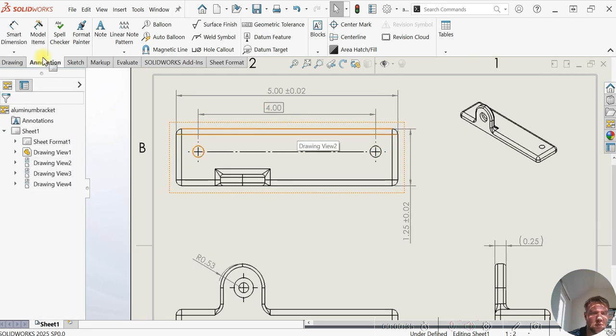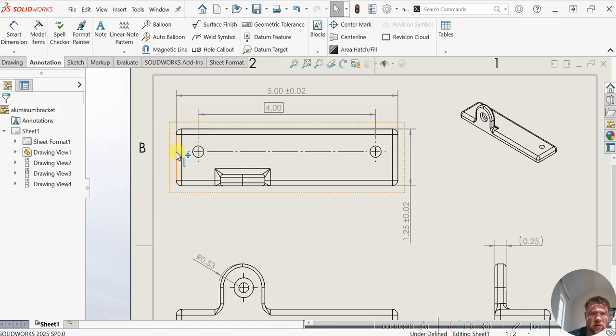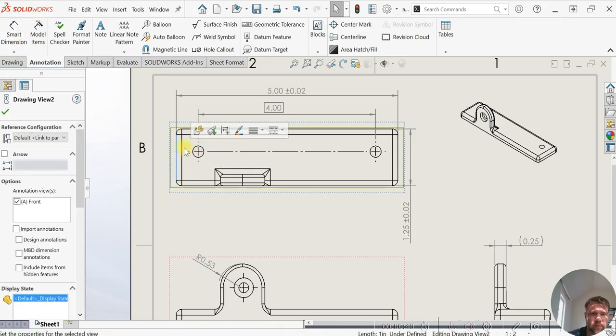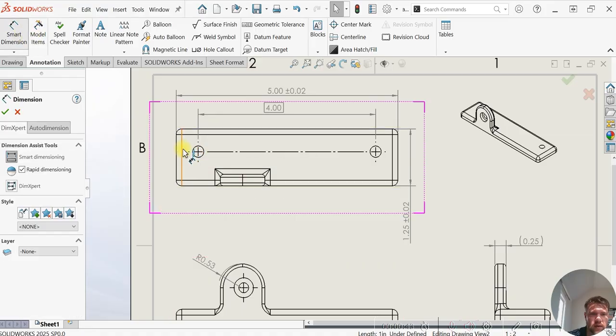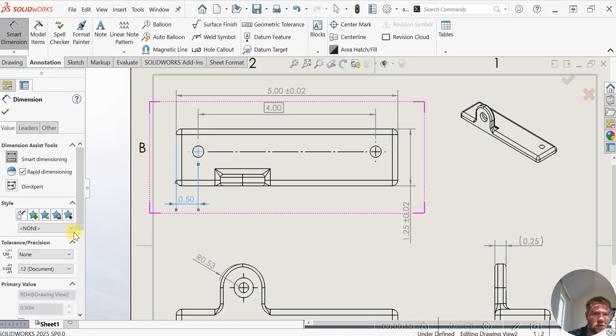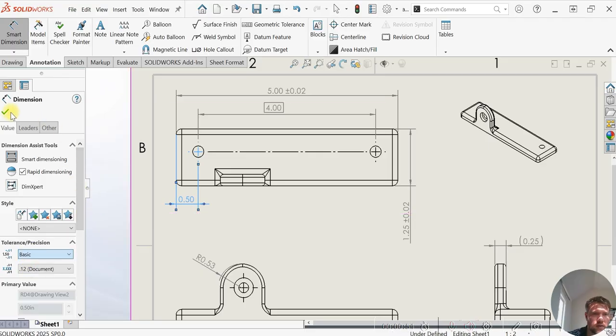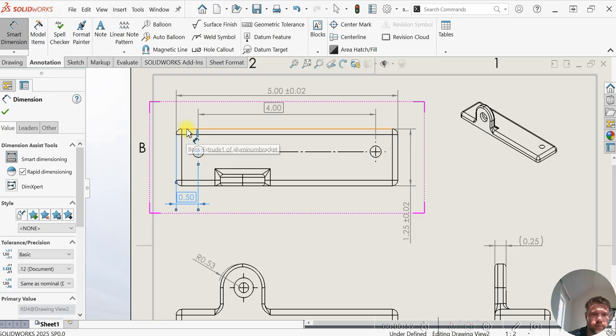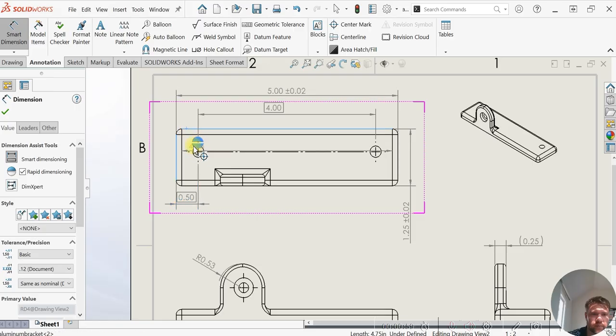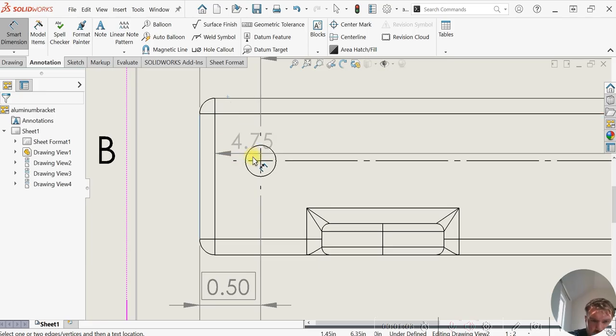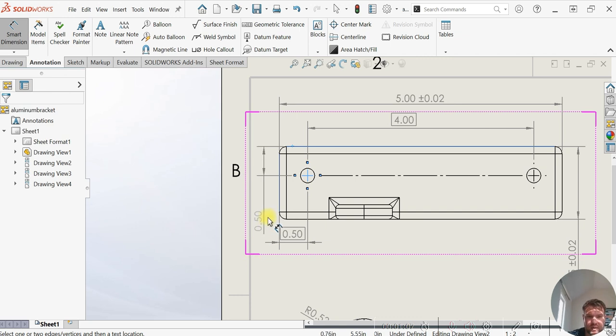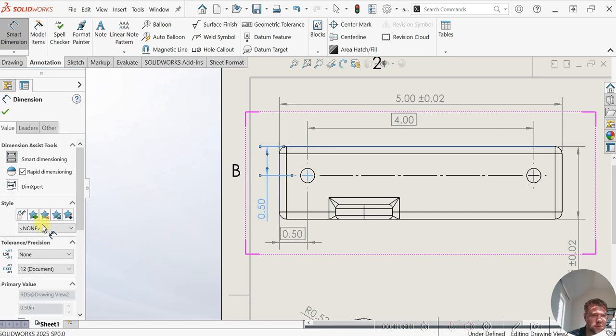So we'll call the space in between out with the values displayed there, and one of these edges to the center of this hole here on the left side. Zoom in a little bit for this one. Same thing with this one. These are all, again, basic dimensions.